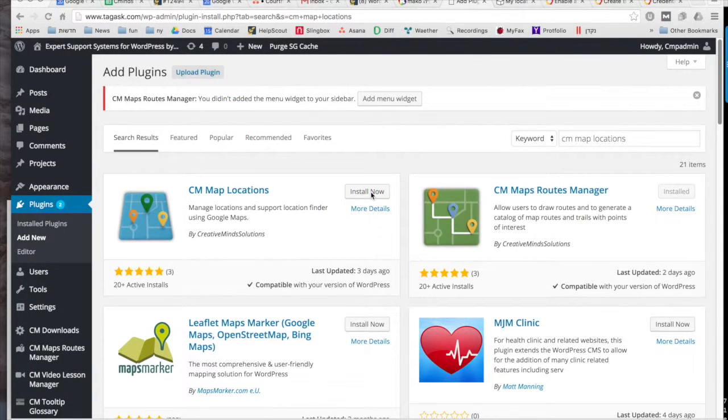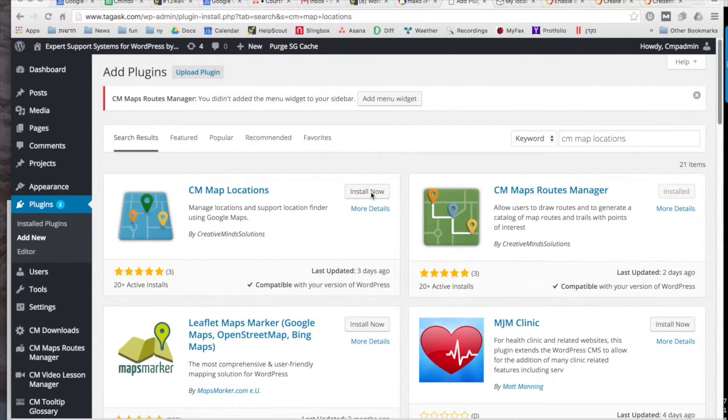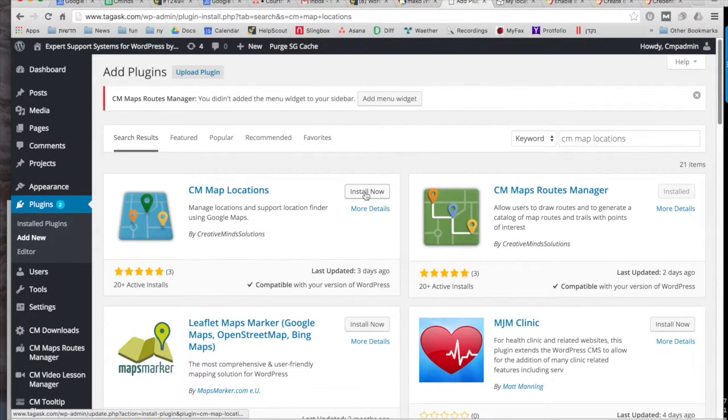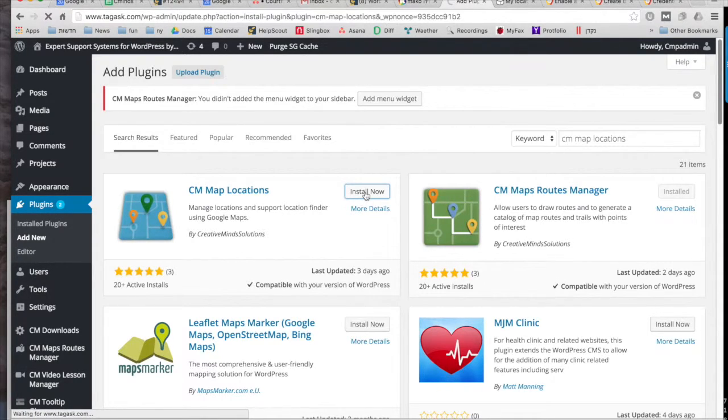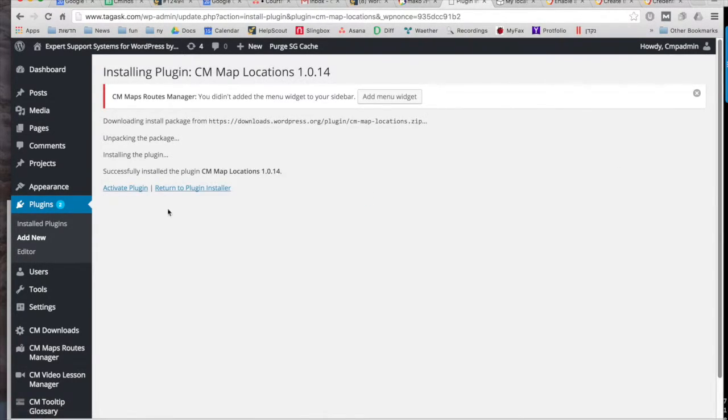Hi, this is Kayla from CreativeMinds. In this video we're going to look at how to install and configure the CreativeMinds map location plugin, and this is the free version that you can get from WordPress.org.